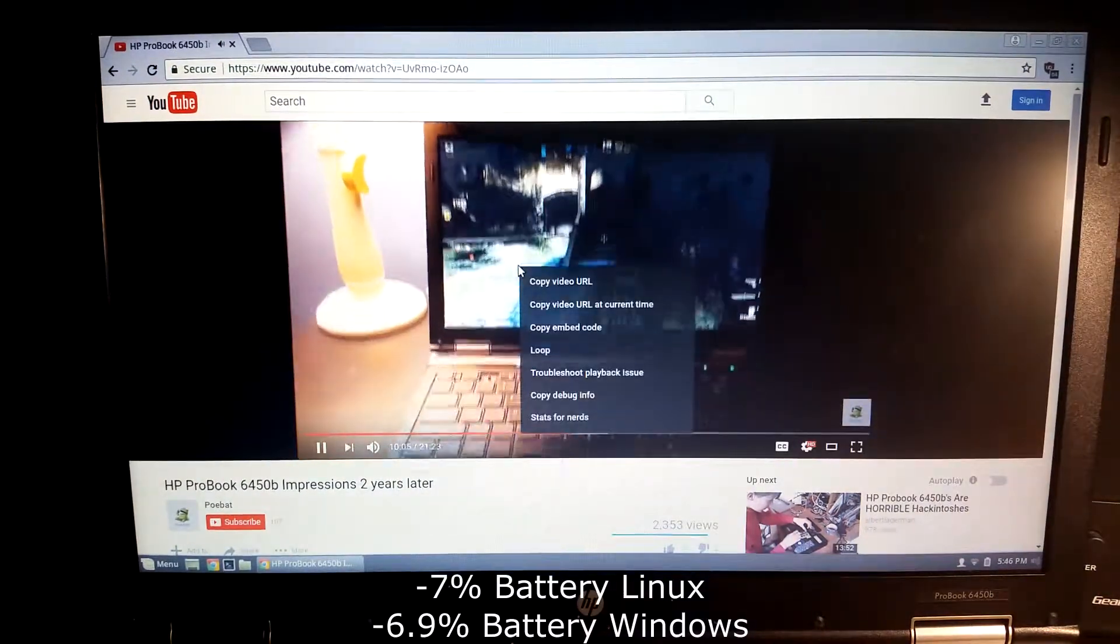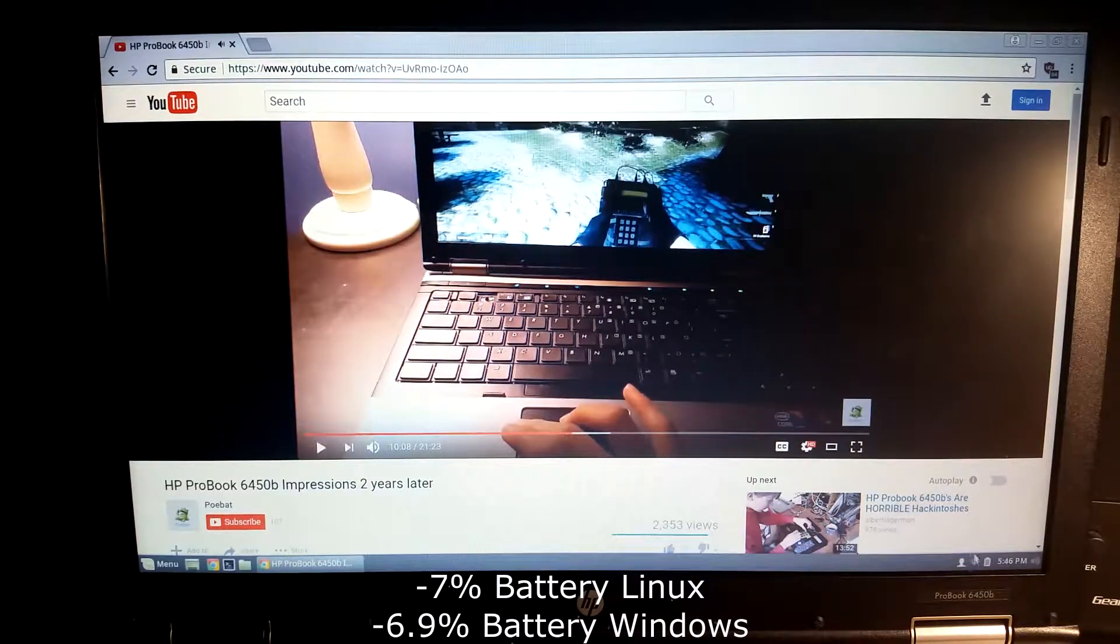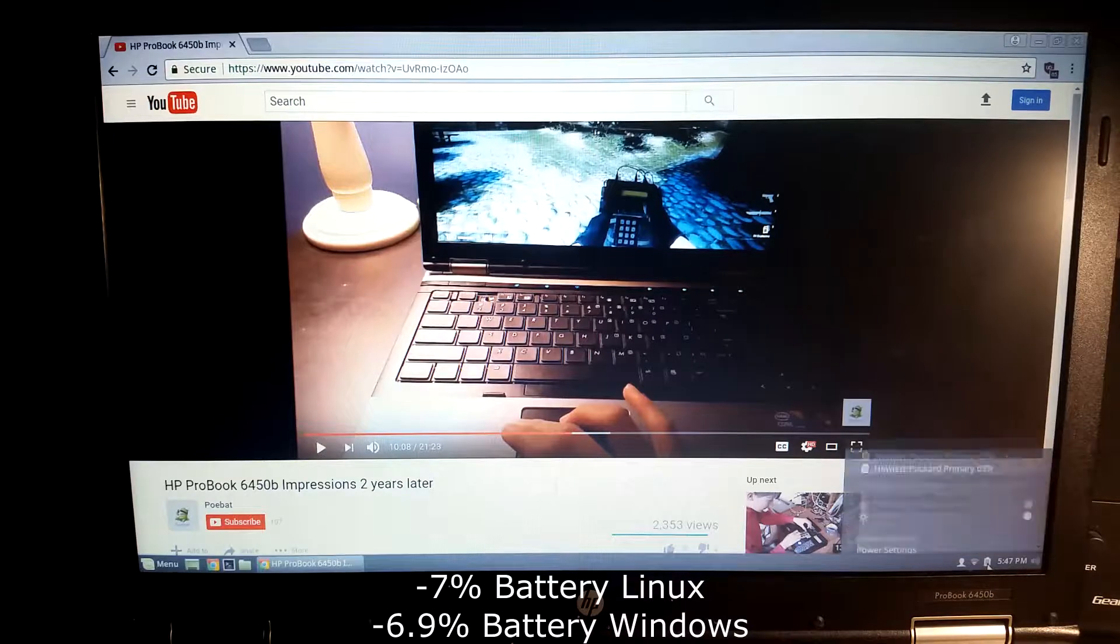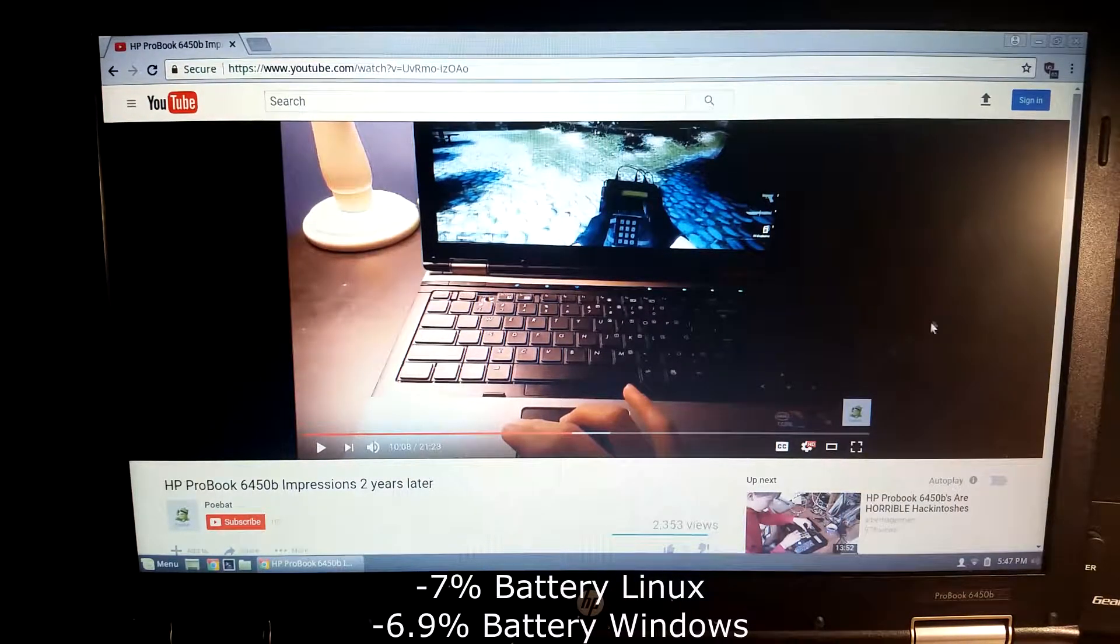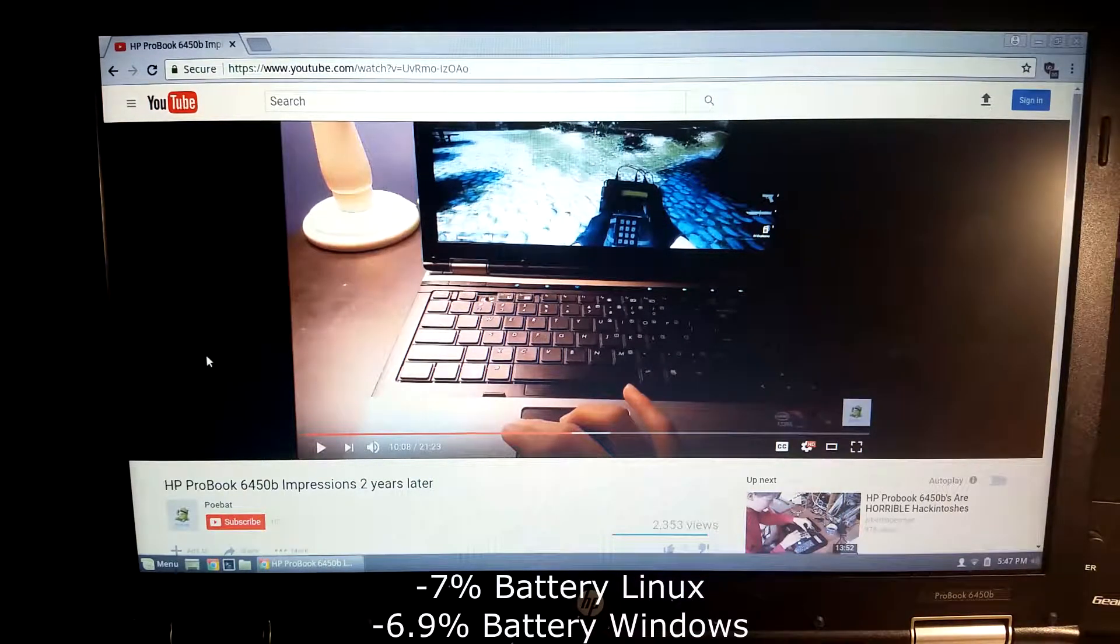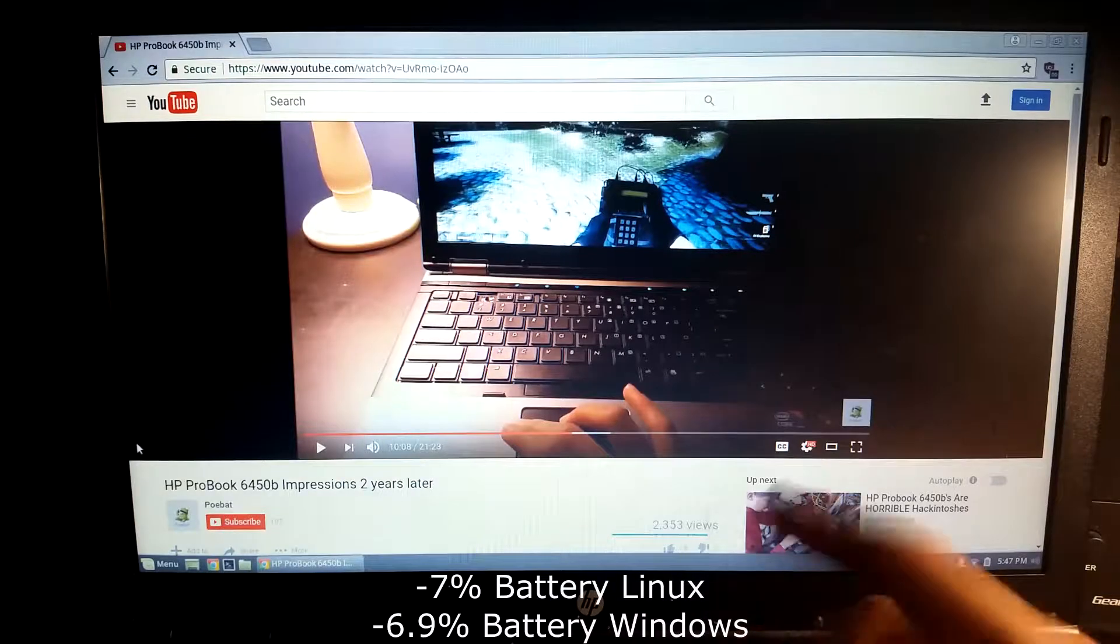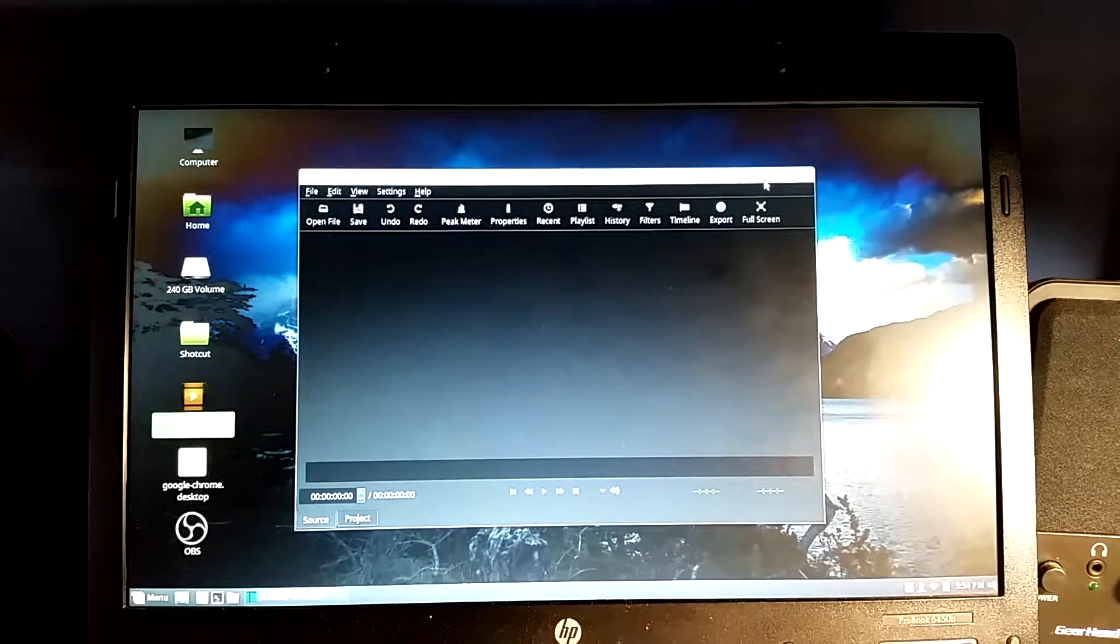All right, so we just hit the five minute mark. We can stop that. There we go. And we are at 69% so I believe we lost six percent. So yeah, not great, but I mean it's not the worst I've seen this laptop drop.